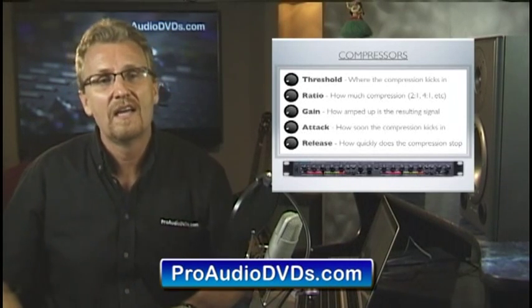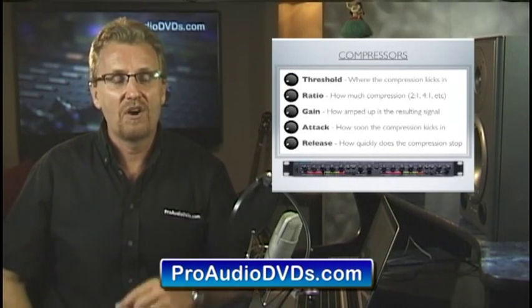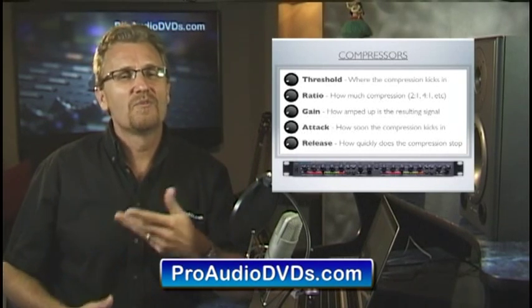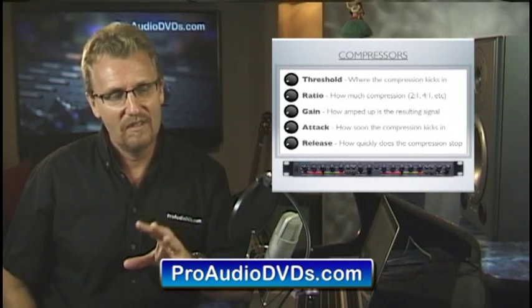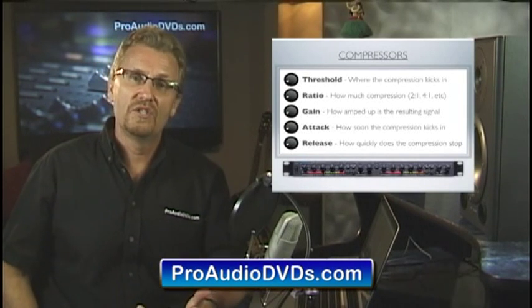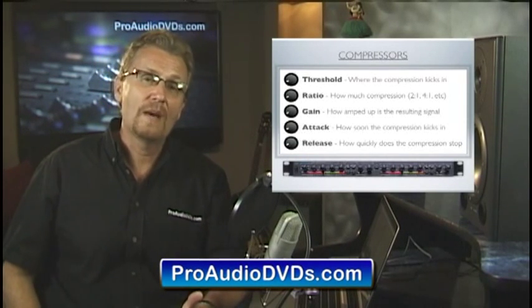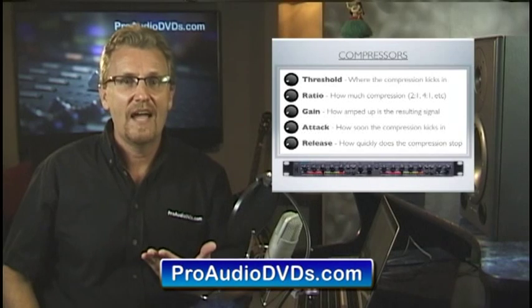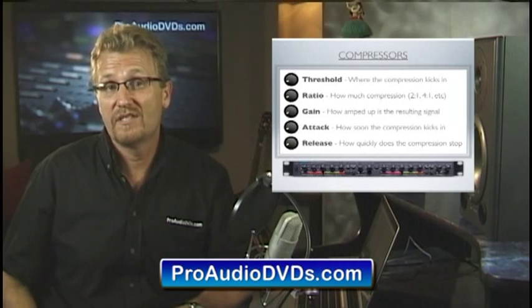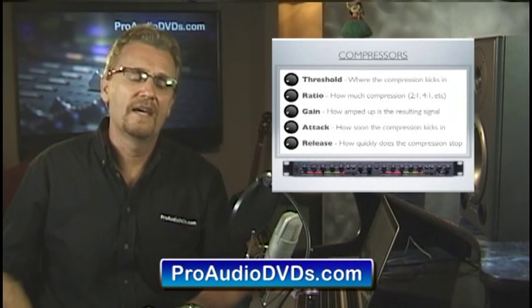The release is how long the compressor holds onto the sound before it lets go. These are really fine details, particularly when compression is new to you. But for most applications, just set the attack and release to about halfway or the twelve o'clock position. Then press the auto setting if there is a button for it.